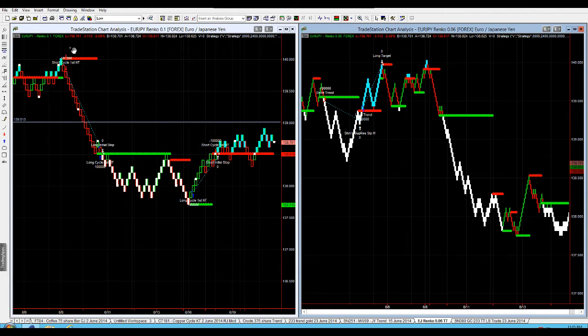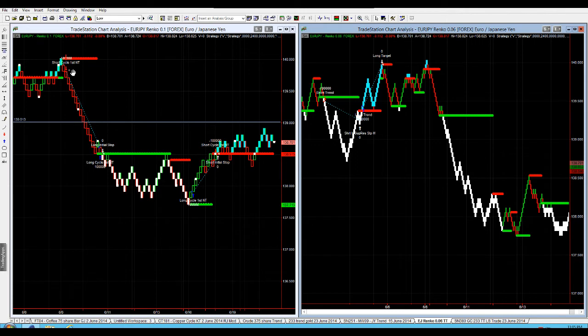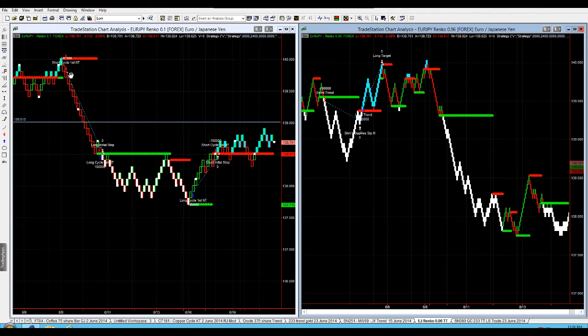For example, if I'm using a 10 pips Renko, I'm going to have my stop as a multiple of 10. I don't want it as a multiple of 3 or 7 or 9, it's got to be 10 so I can accurately see where I'm getting taken out.